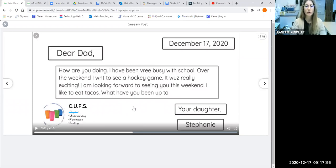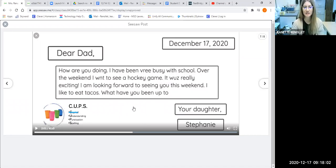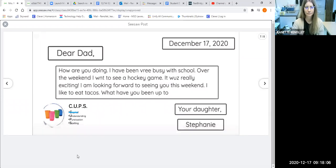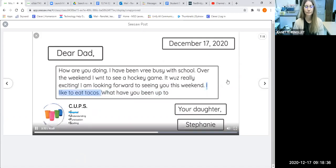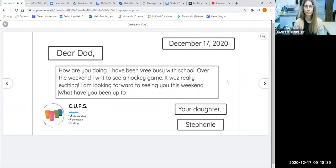Now she's going to use the U in CUPS — she's going to check for understanding. Does everything in the letter have to do with writing to her dad, telling him how she's been and asking questions? Reading through: 'How are you doing? I have been very busy with school over the weekend. I went to see a hockey game. It was really exciting. I'm looking forward to seeing you this weekend. I like to eat tacos.' That sentence doesn't seem to fit with the rest of the letter, so she's going to take out the sentence about tacos.